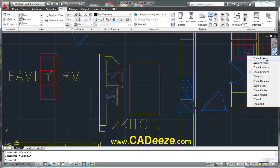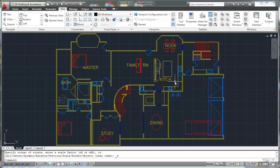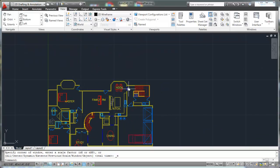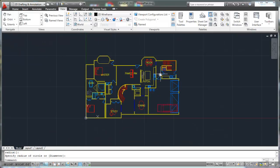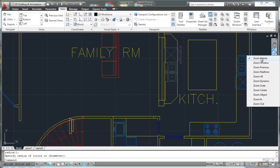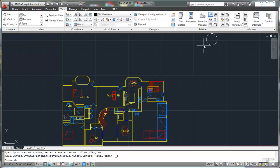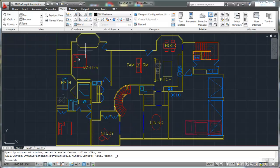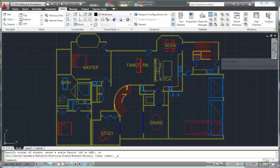Zoom extents — what zoom extents does is it'll zoom to the extents of all of the items on your drawing that you've drawn. So now if I click on zoom extents right here, that's going to zoom out and bring into view everything in my drawing. My drawing right now goes to the extents of just the walls here on this house that I've opened up. If I were to draw something out here, the extents of my drawing goes all the way out there. So if I click on zoom extents now, the extents of my drawing are up there. If I erase that and click on zoom extents again, the extents of my drawing come back. So it's going to zoom to the extents of the items that I've drawn. That's the zoom extents.